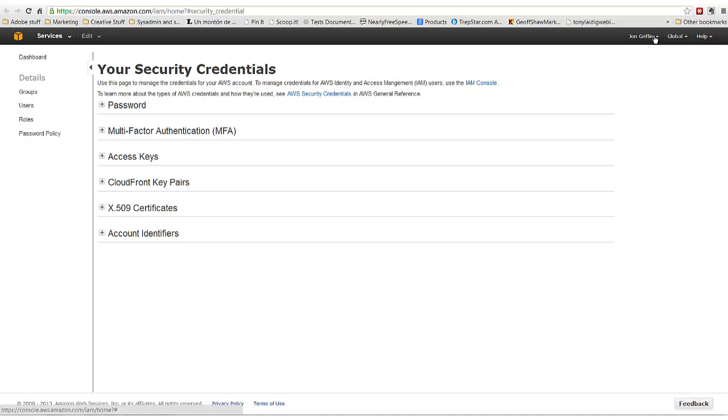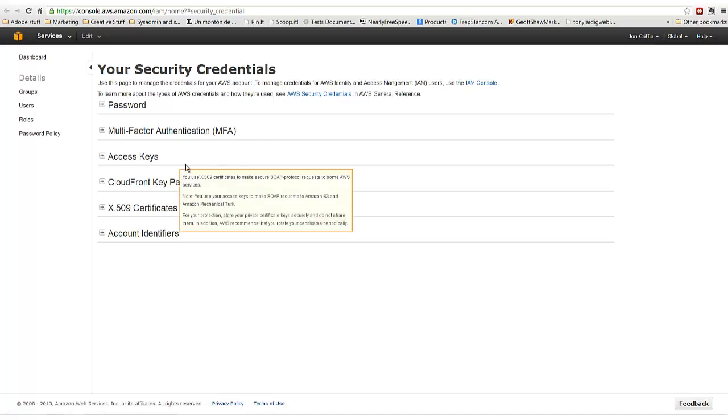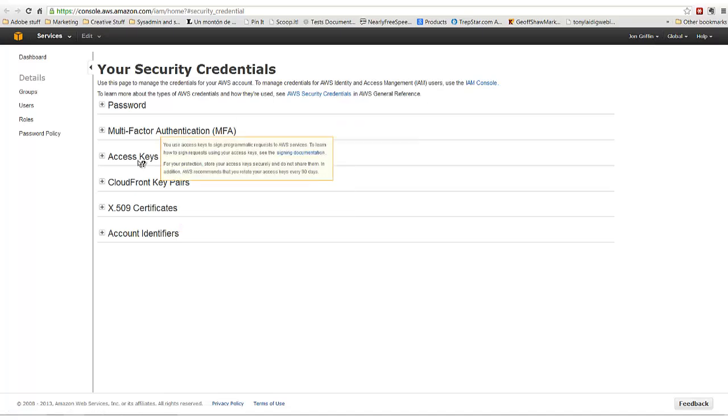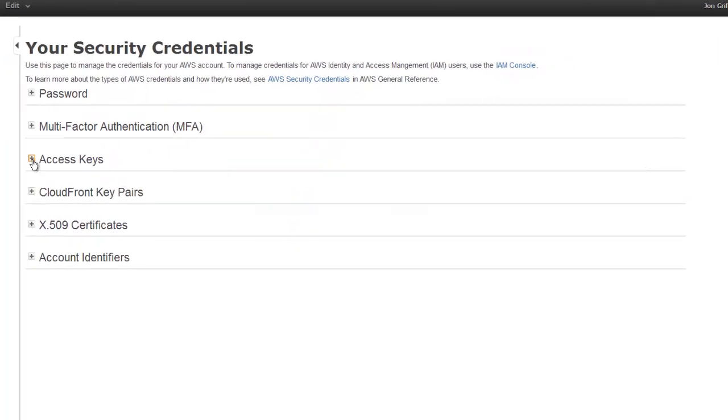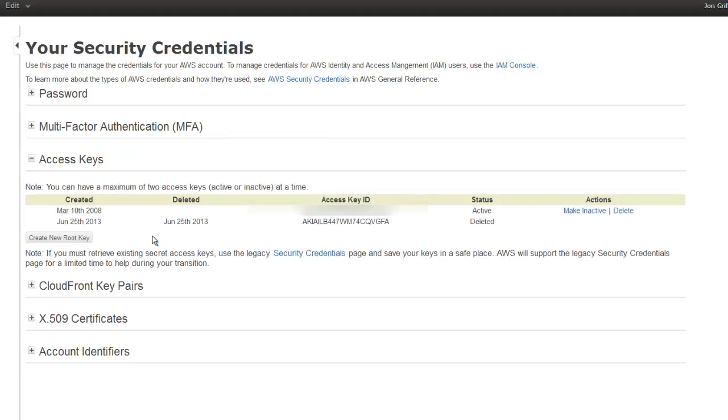If you go to your security credentials access keys, you'll see that we have one that I deleted that I just made, but here's my old one from 2008.